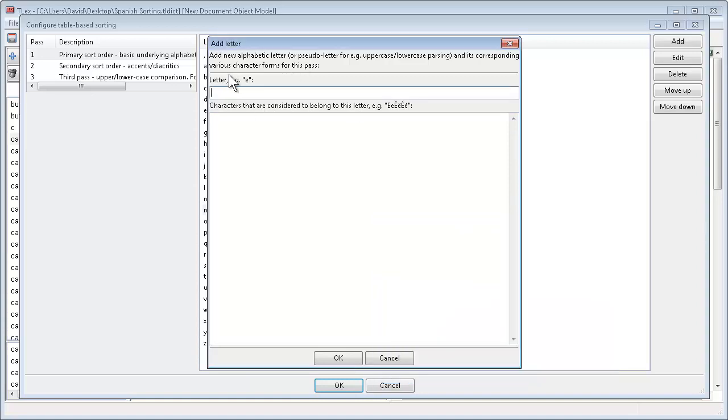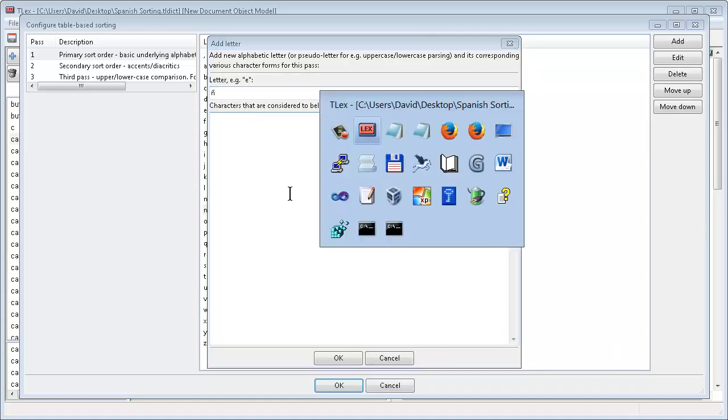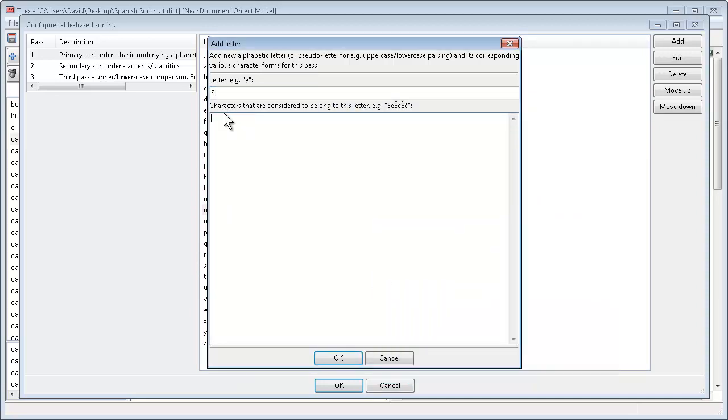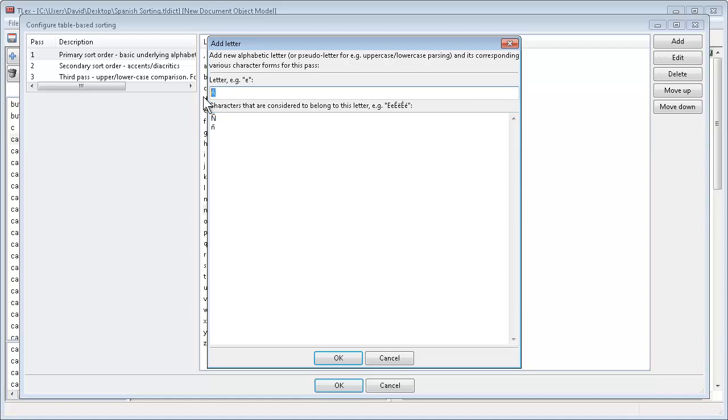In the box labeled letter we just enter the lower case form. And in the box characters that are considered to belong to this letter, we enter the upper case form and the lower case form as forms of this letter.